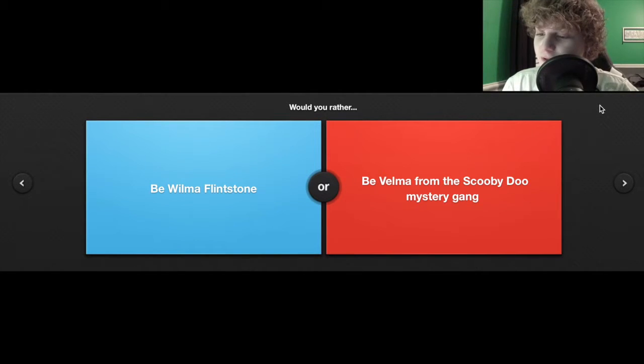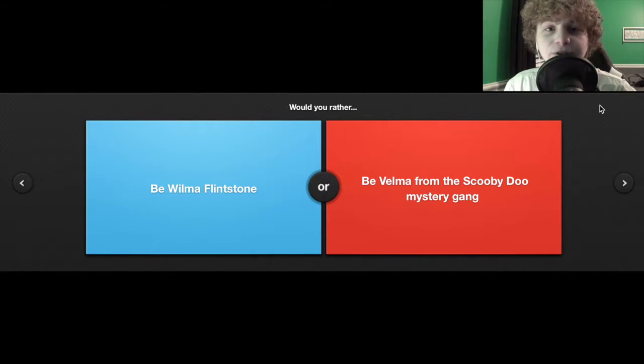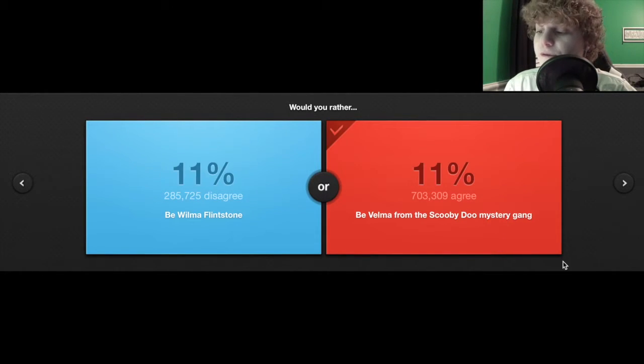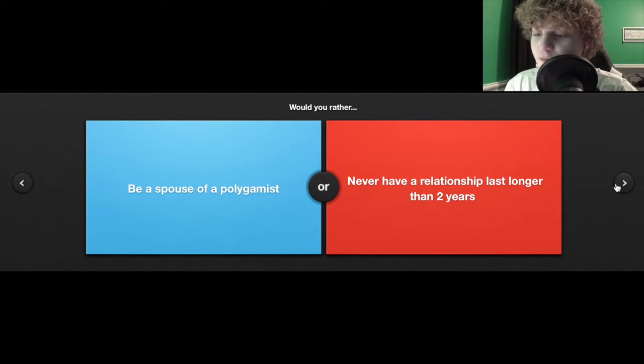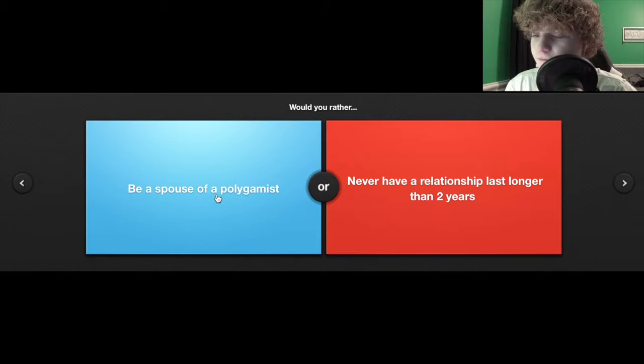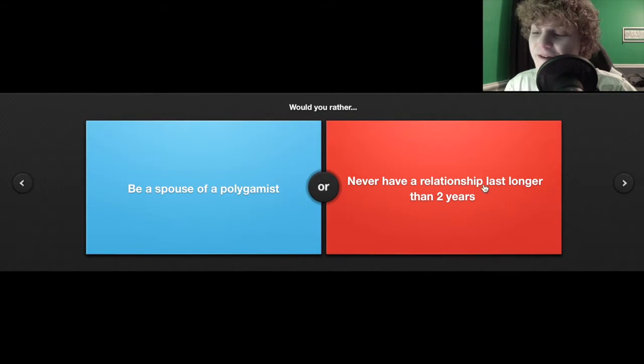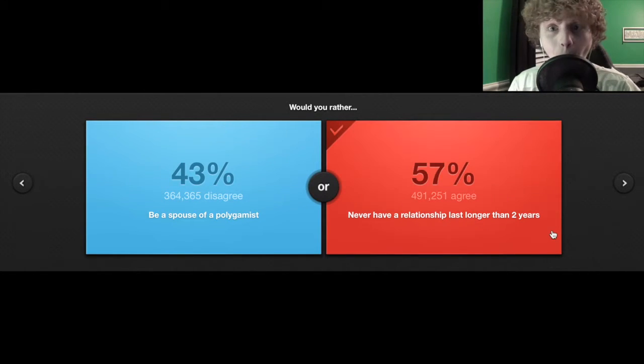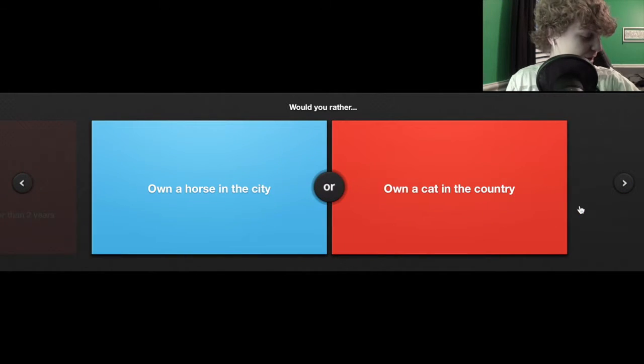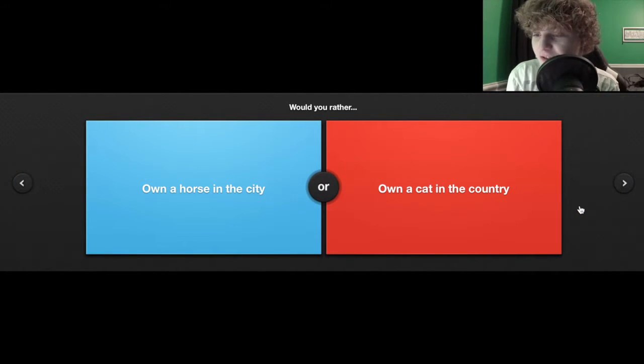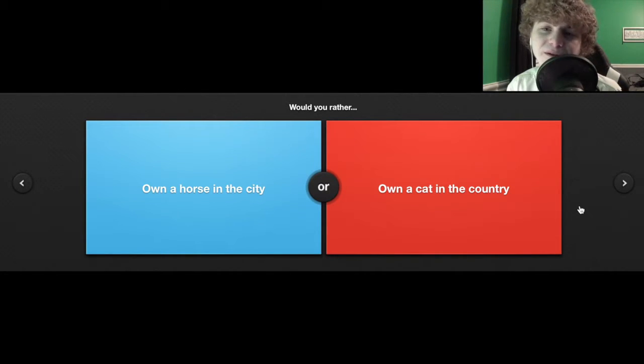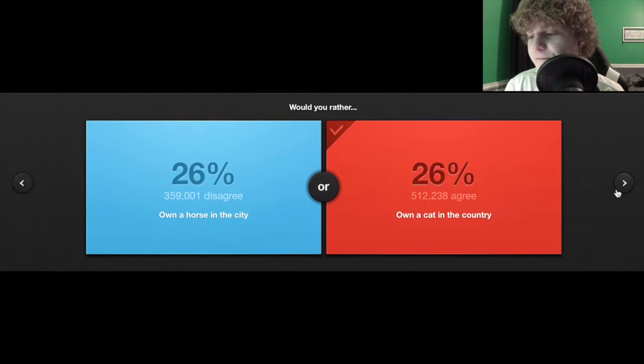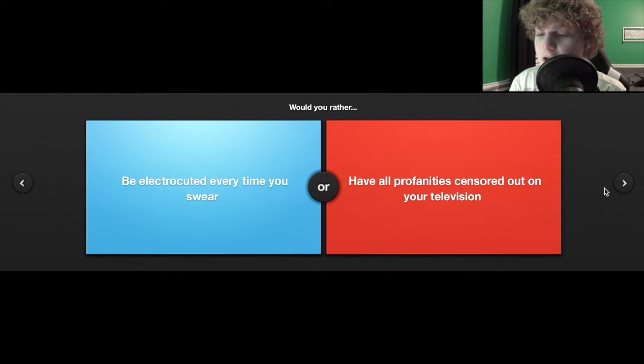Would you rather be Wilma Flintstone or Velma from Scooby-Doo? I'd rather be Velma. Would you rather own a horse in the city? The answer was cat.